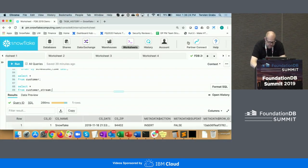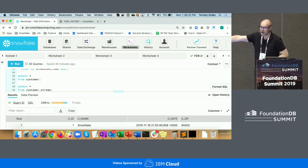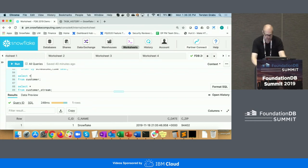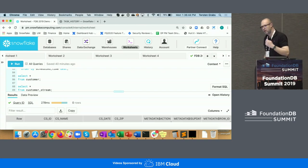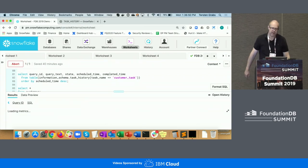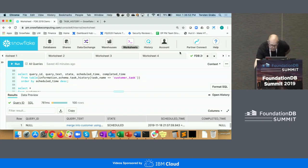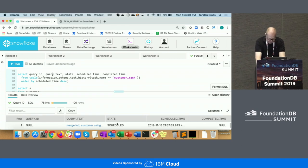Let's jump back into the demo. Looking at our target table, the zip code has changed to 402 — so our task has run. Let's also look at our stream — it's now empty, so we've picked up the change and folded it forward into the target table. Running the history statement again, scrolling down we can see our successful execution, and the next one is scheduled for about a minute out from now.